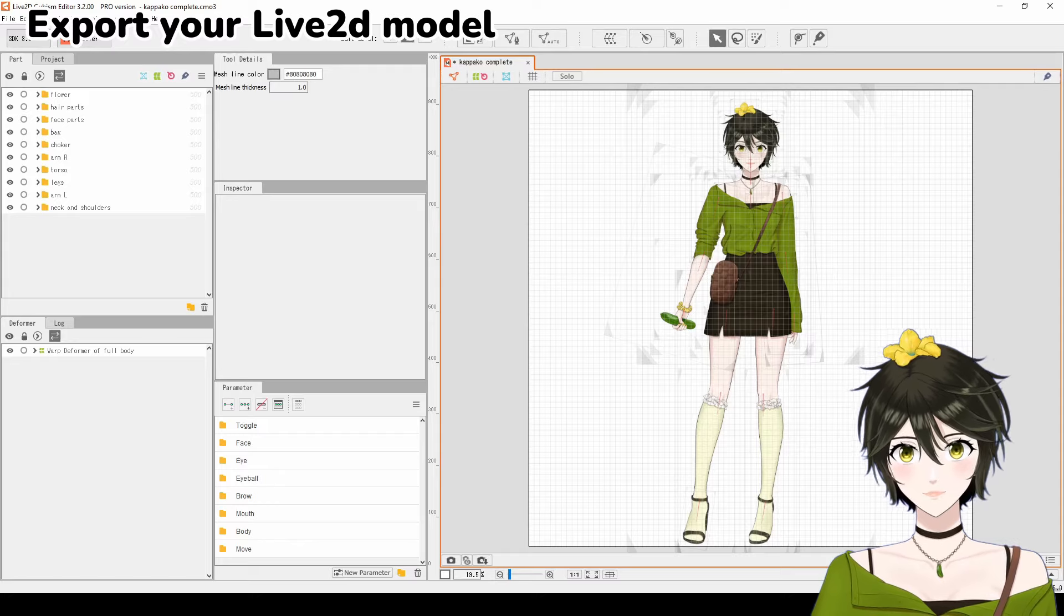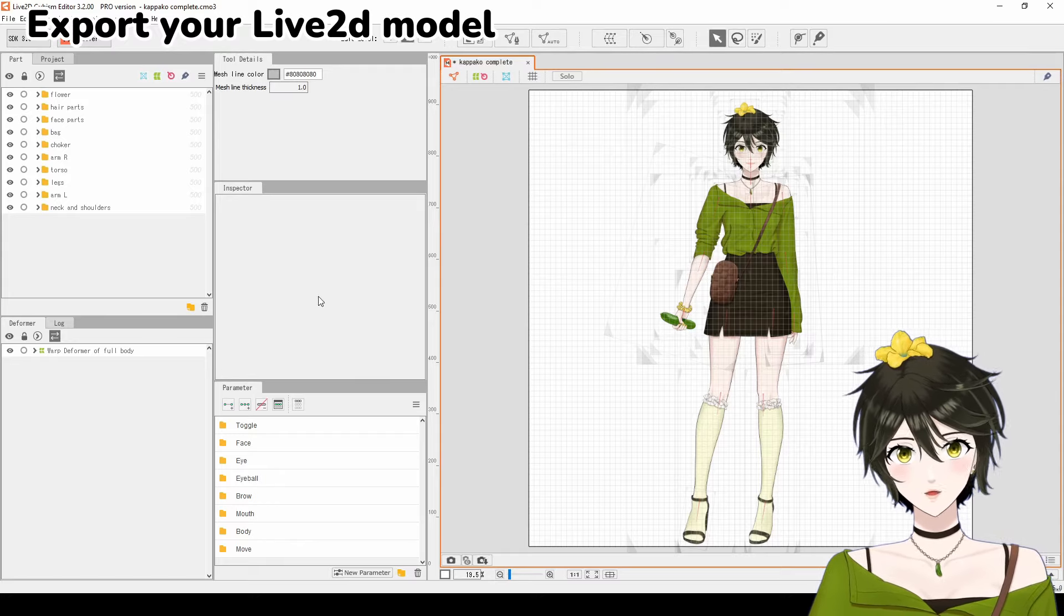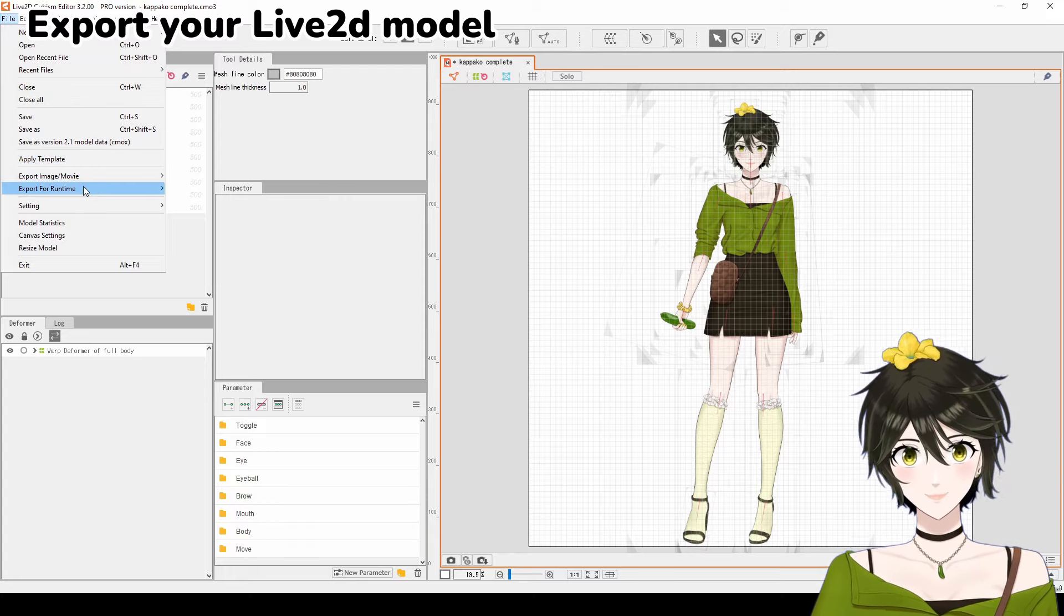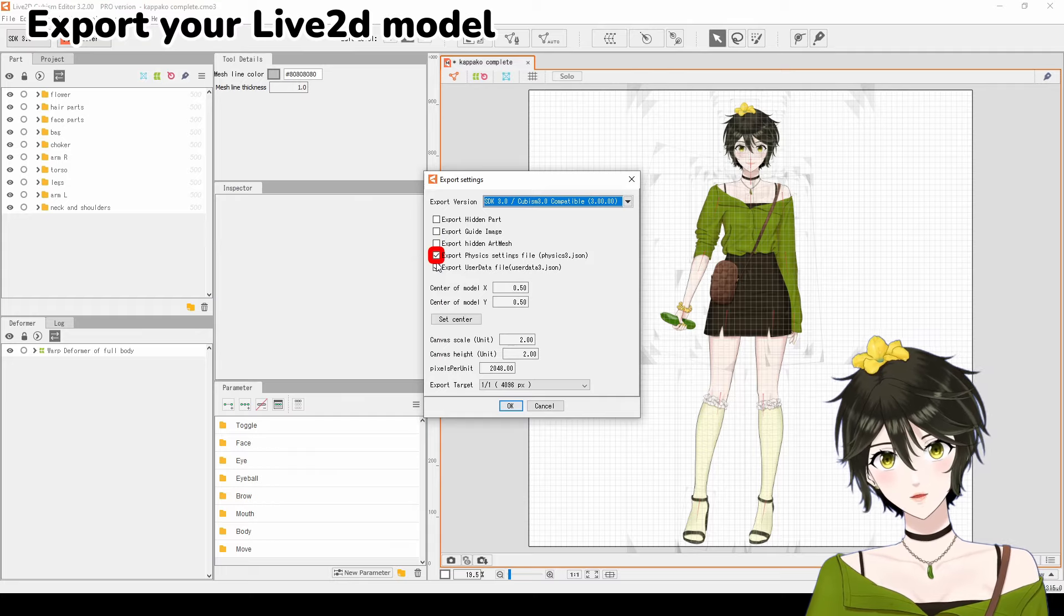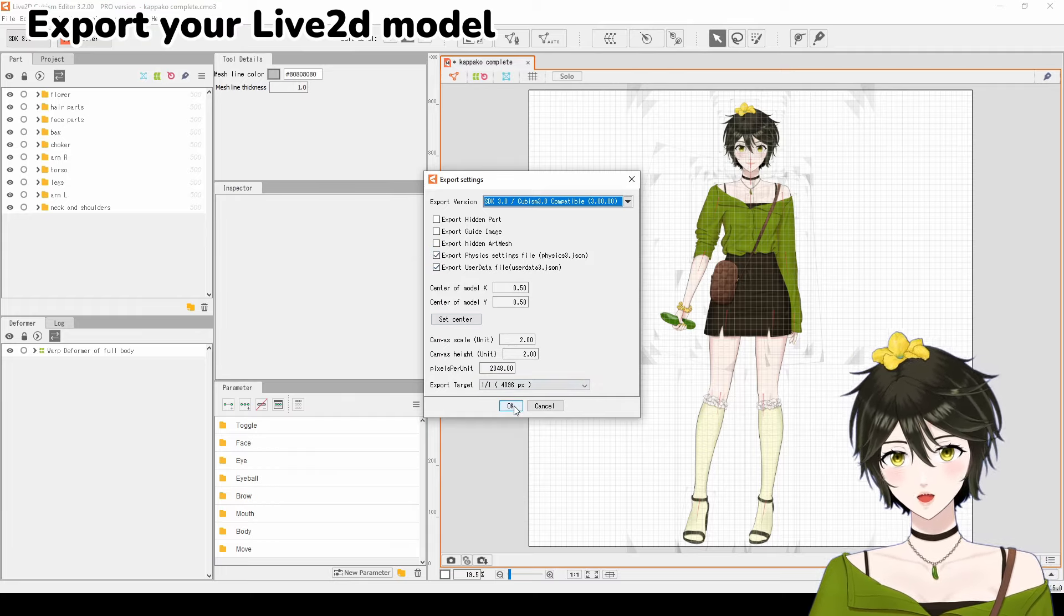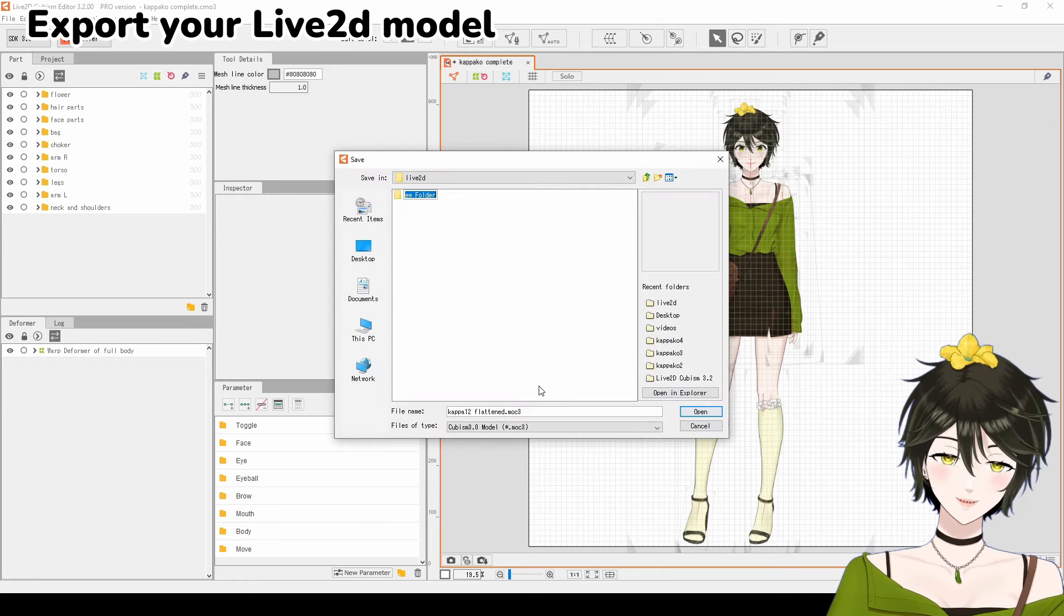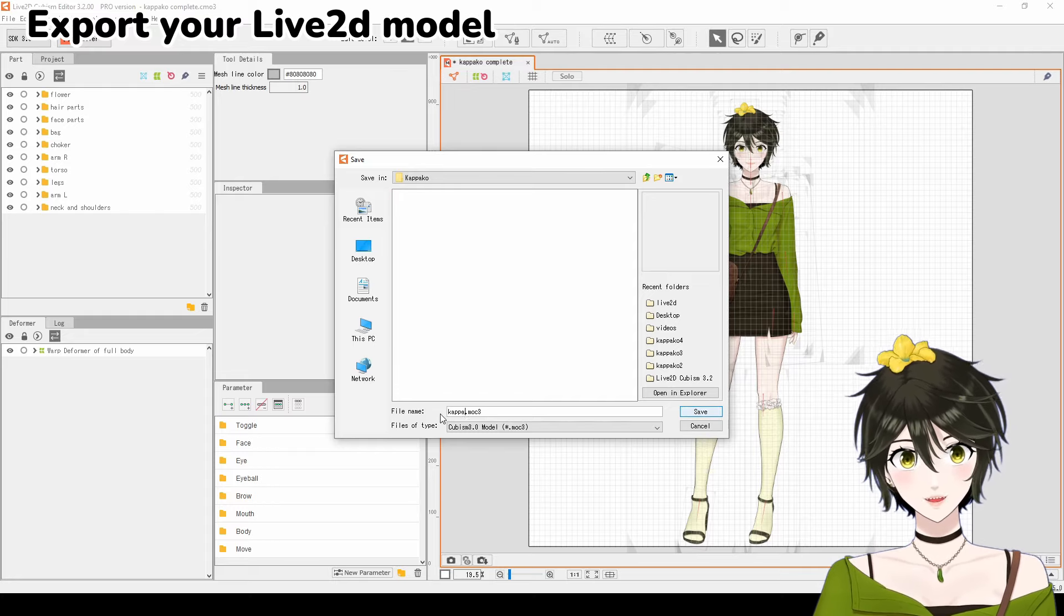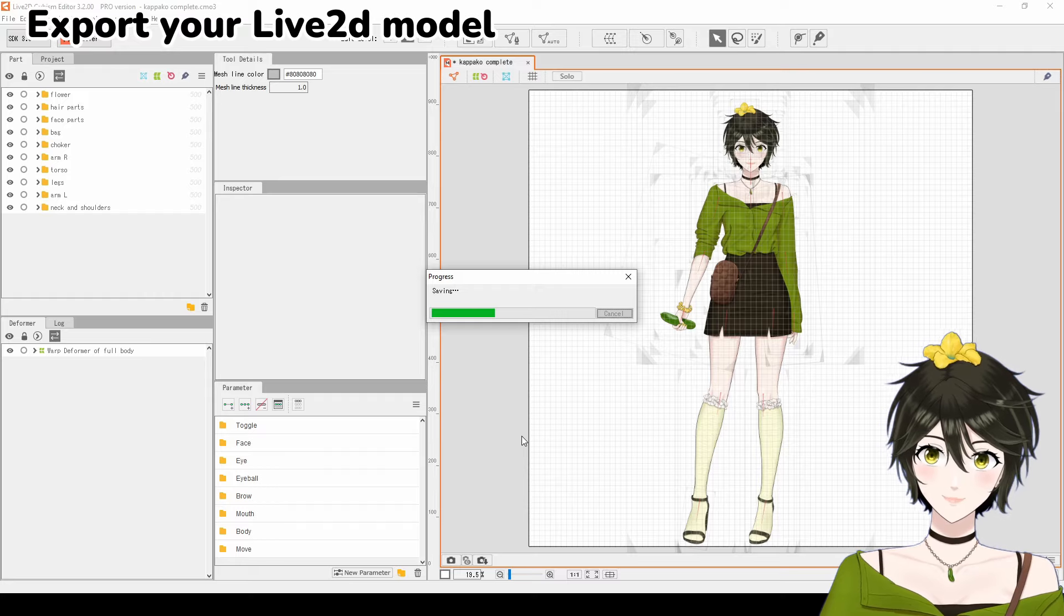Finally, we are ready to export your VTuber model. Under file, click export for runtime. Export as a moc3 file. Check that physics is checked and click OK. Create a new folder and save it there. This folder is your VTuber model fully rigged and ready to be imported into your face tracking program of choice.